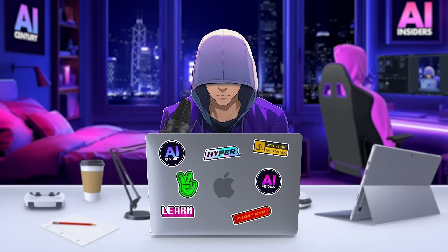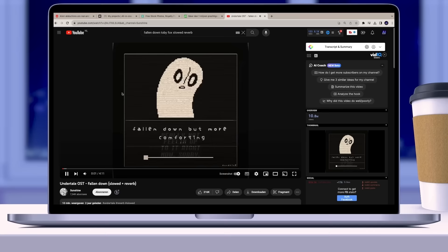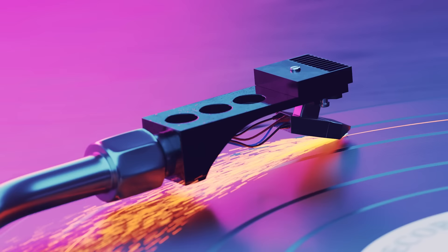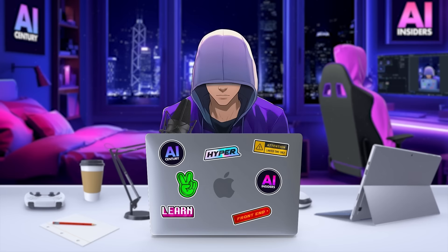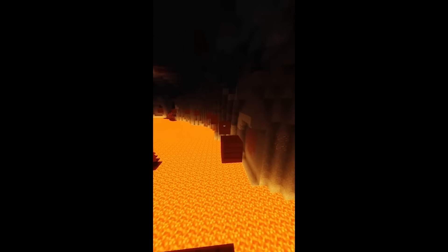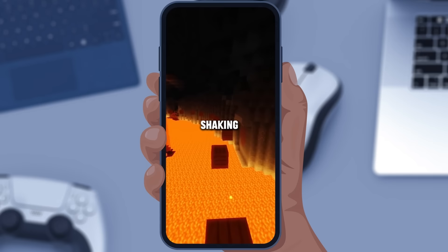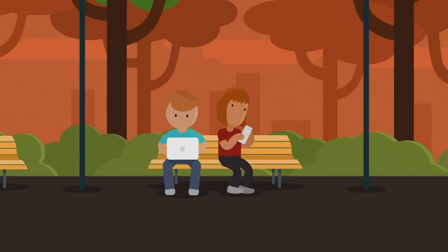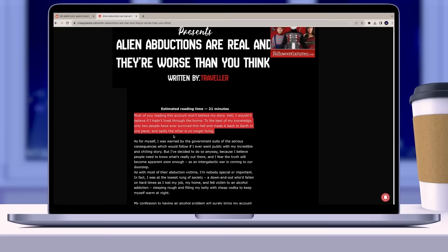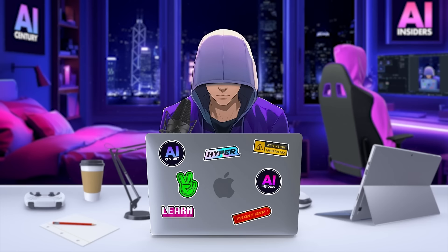Here's a quick look at the video I made: 'Alien abductions are real, and they are worse than you think. Most of you reading this account won't believe my story. Hell, I wouldn't believe it if I hadn't lived through the horror.' I didn't use the Dreamcore music because of copyright issues, so I added a different track instead. You'll notice that I mention making a Part 2 and ask viewers to follow me — this is a great way to quickly gain followers because people are curious about Part 2. With the long stories on creepypasta.com, you can split stories into three parts easily, giving you content for three days.